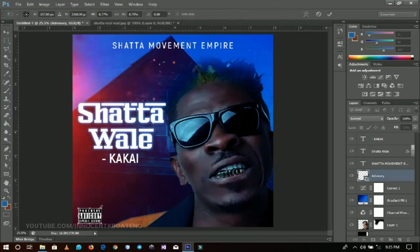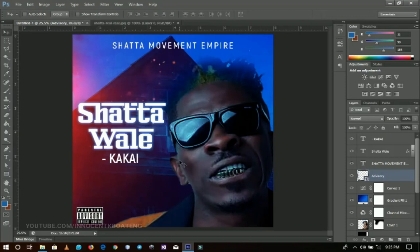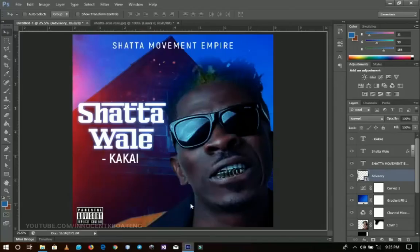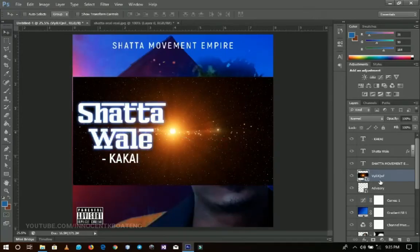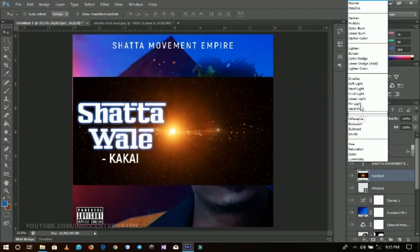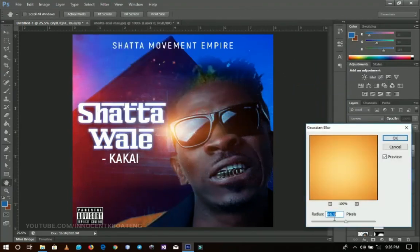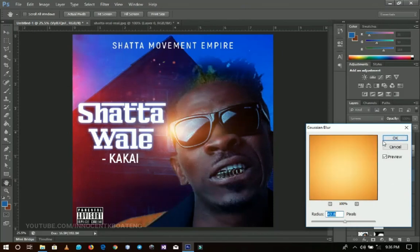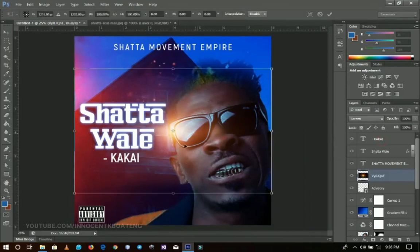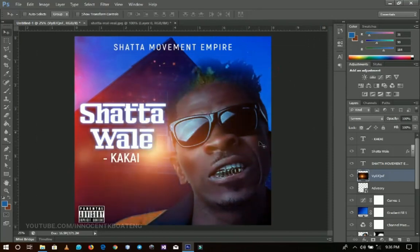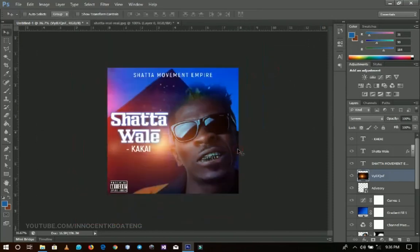From here you can add a couple more things. You can add this particular shiny element — the lens flare. If you want to know how to do a lens flare in full, refer to my other tutorial. Turn this one to Screen, then go to Filter > Blur and blur it a little bit — the more you blur it the better it looks. Press Ctrl+T to resize it and position it, giving the design some more good-looking finishing touches.